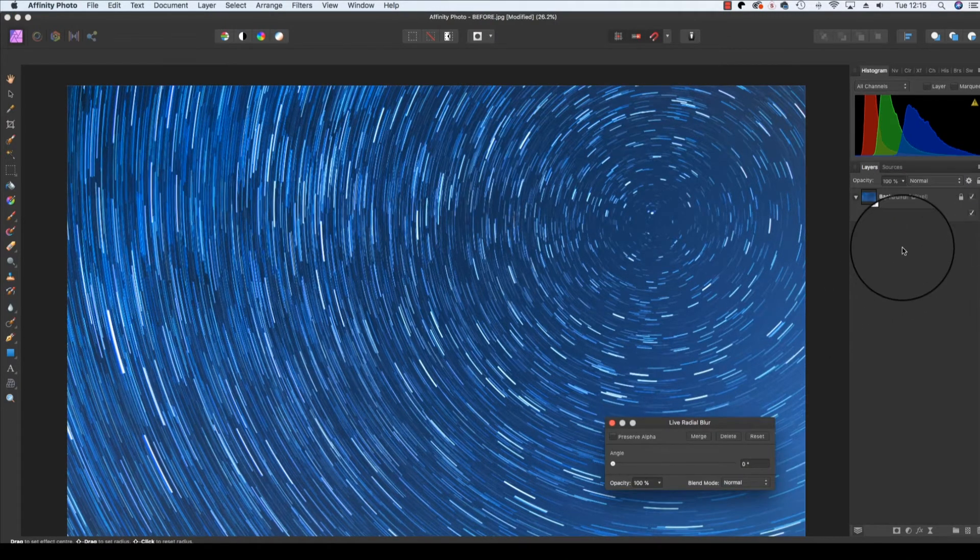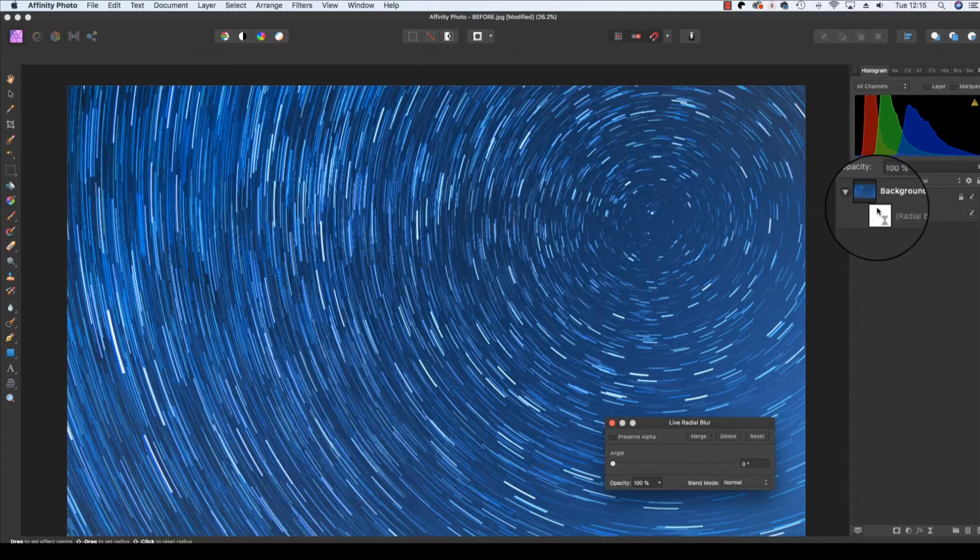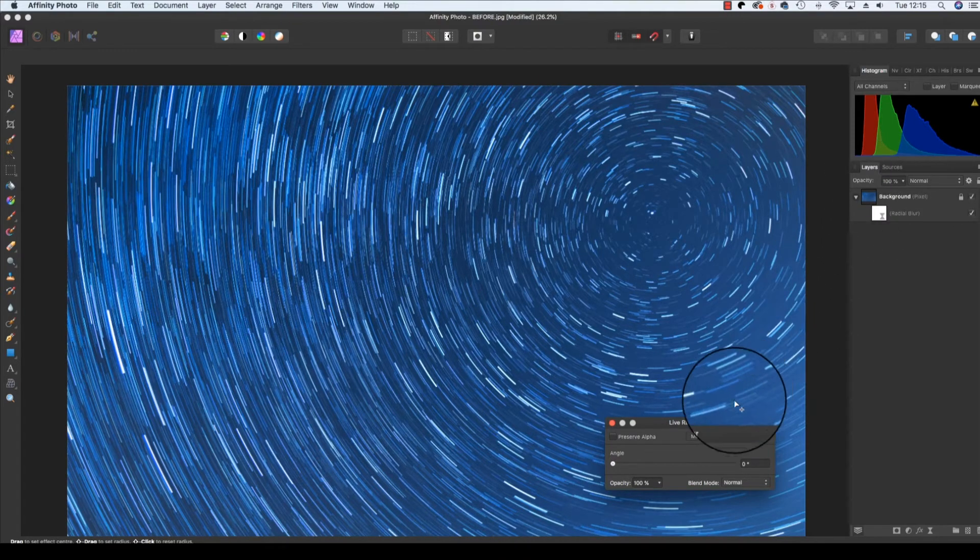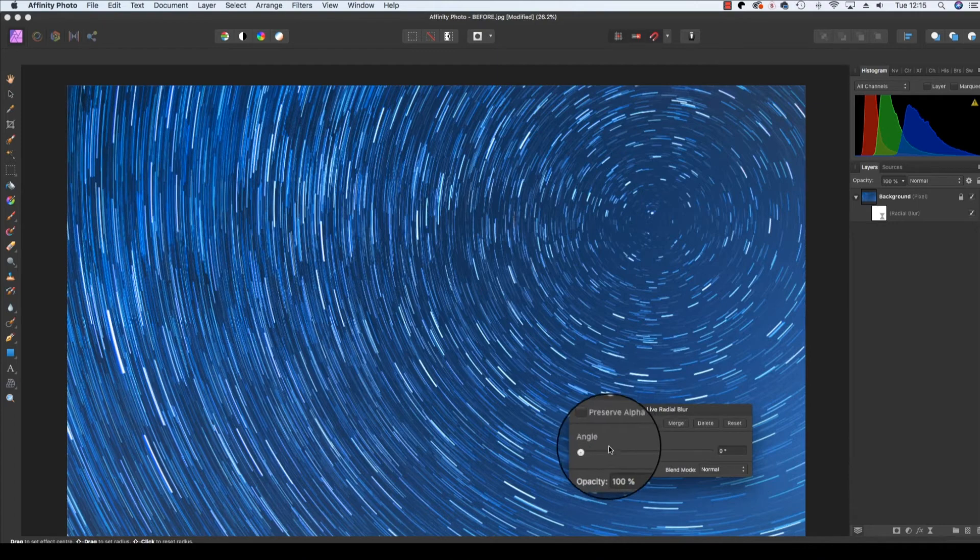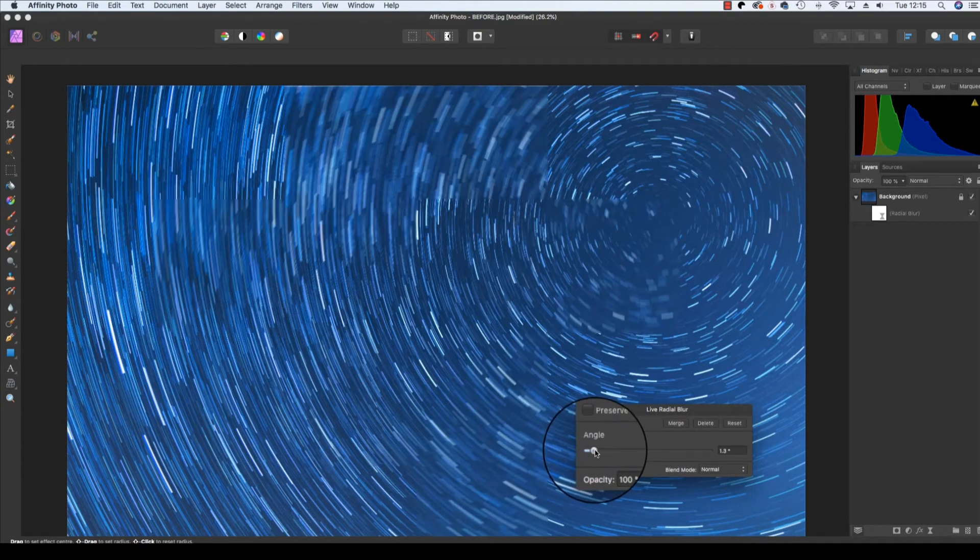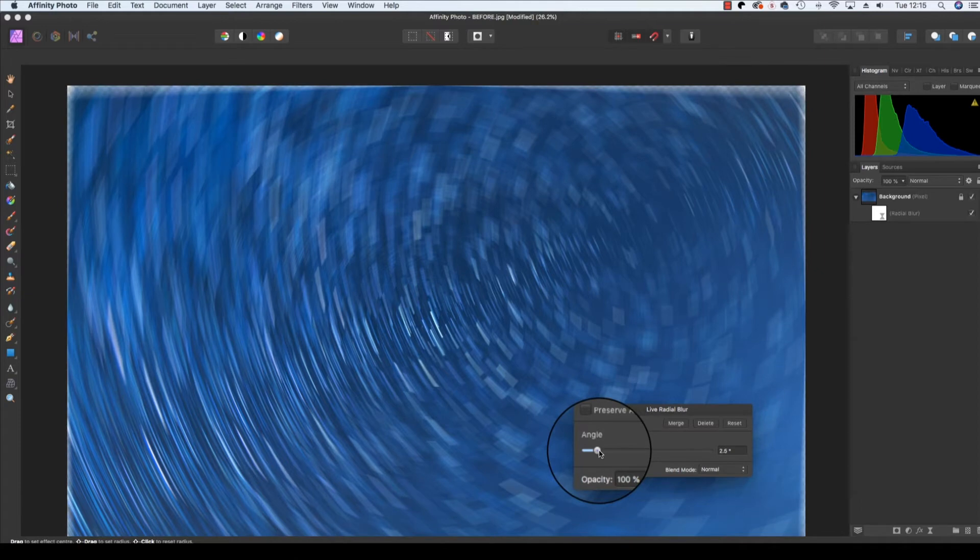You'll notice in your layers panel that the live layer has been created, and is automatically selected, ready for you to work on. So you've got our dialog box here, and we're going to adjust the angle. Click and drag the slider to the right, and you'll see the effect start to change.